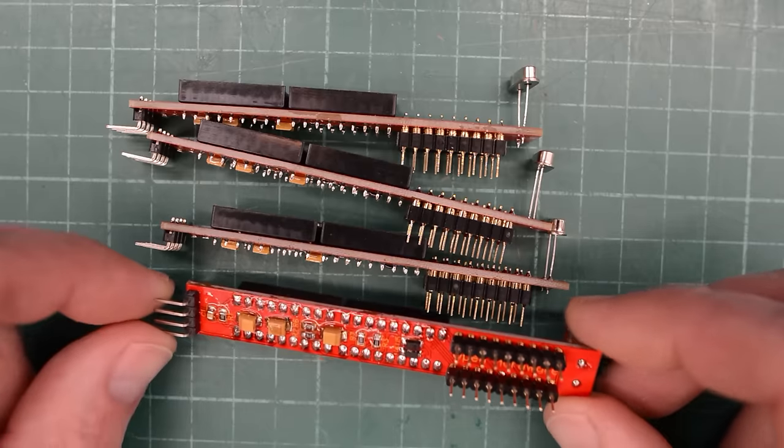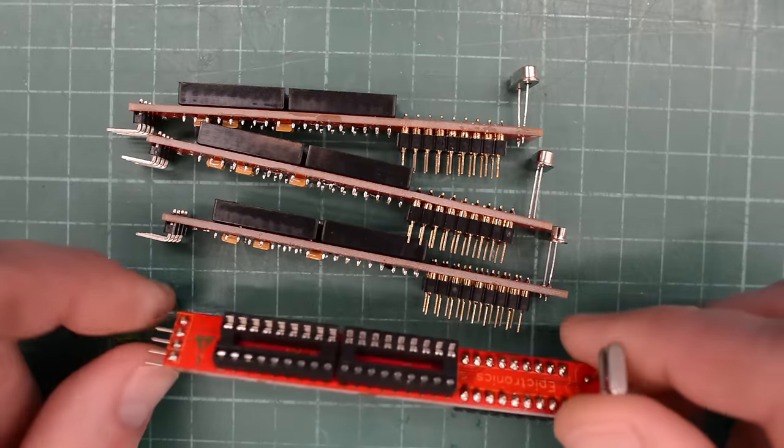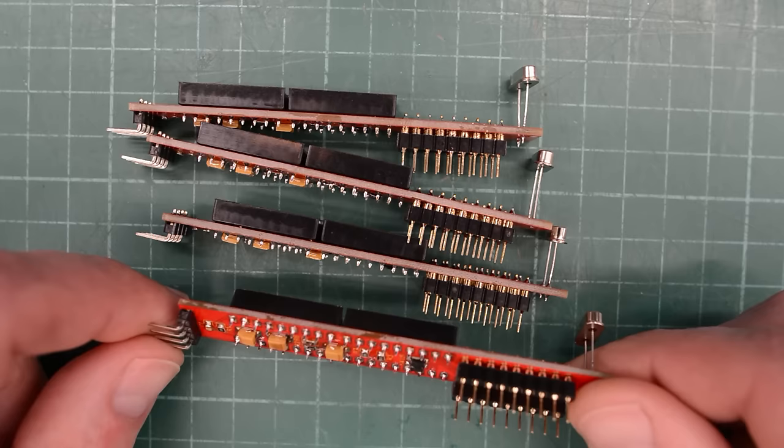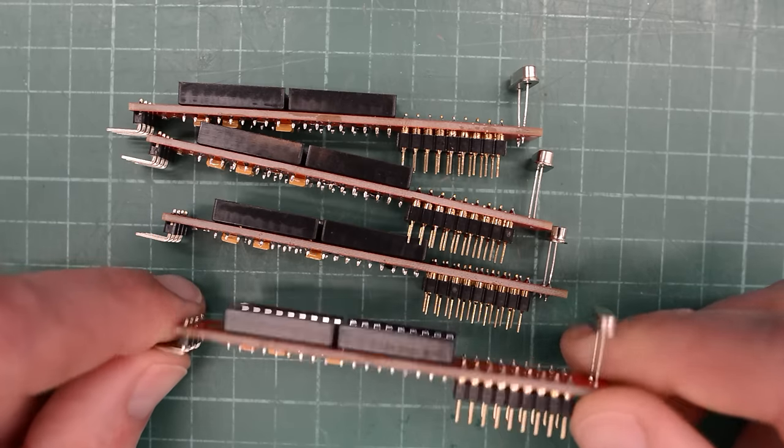Okay, I will wash these boards because they are drenched in flux. And then we will try them out.